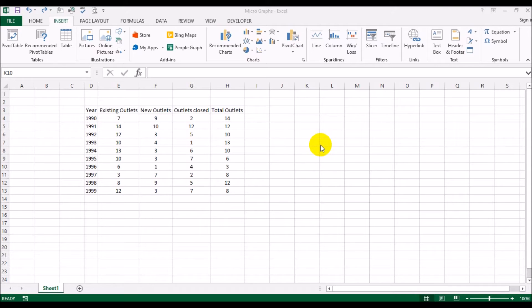These are graphs that fit in one cell and they work on one row. So let's see what this entails.